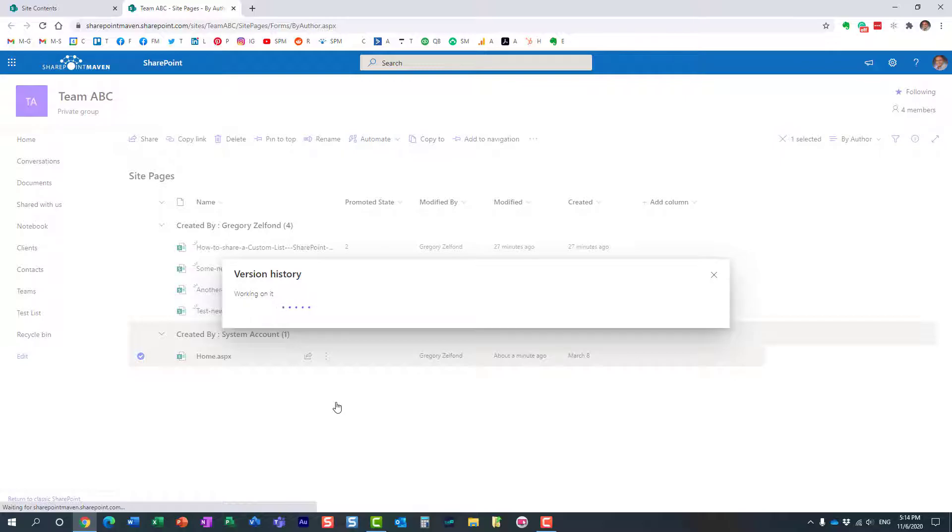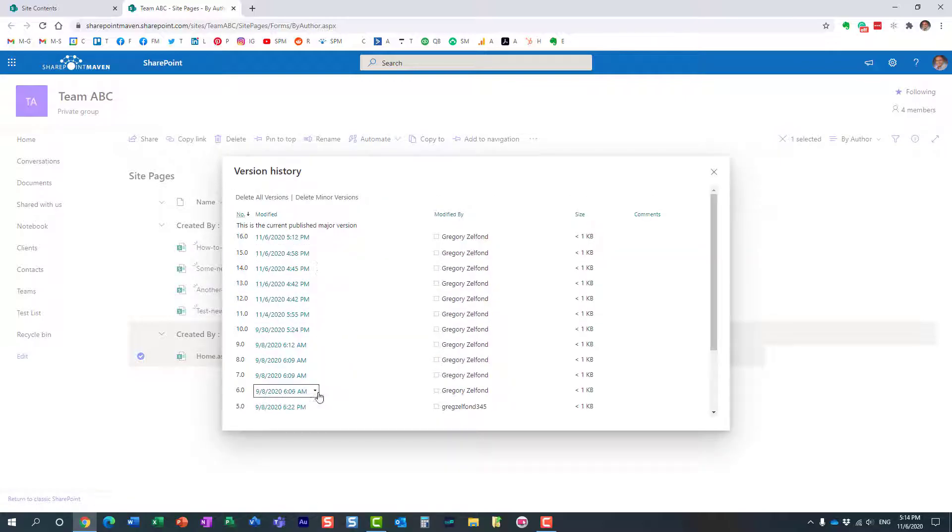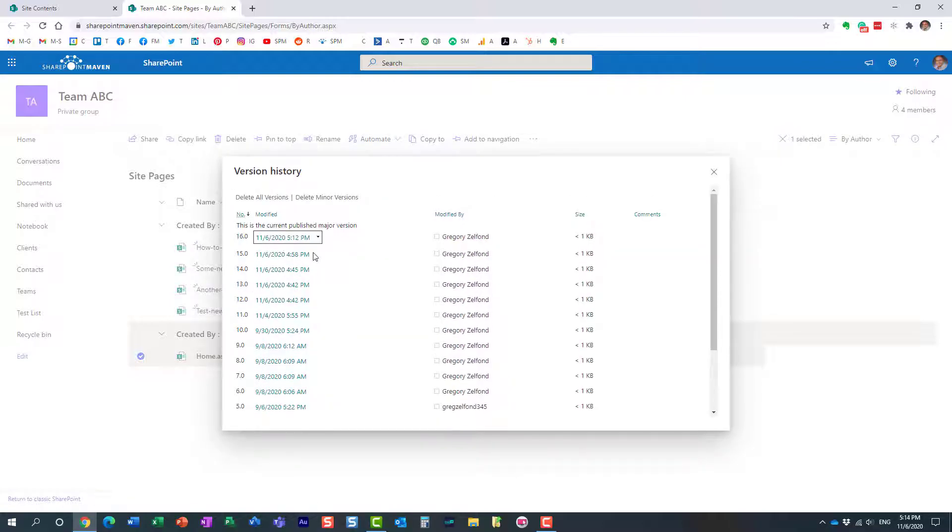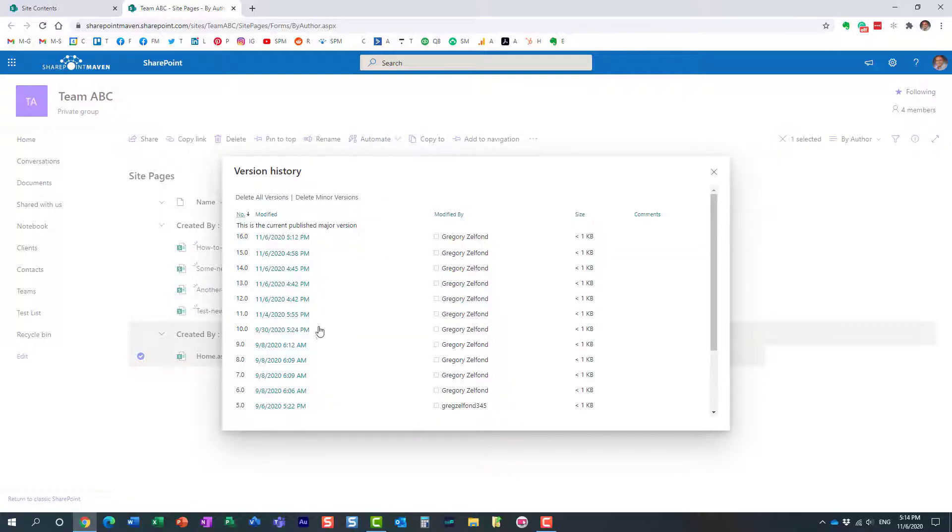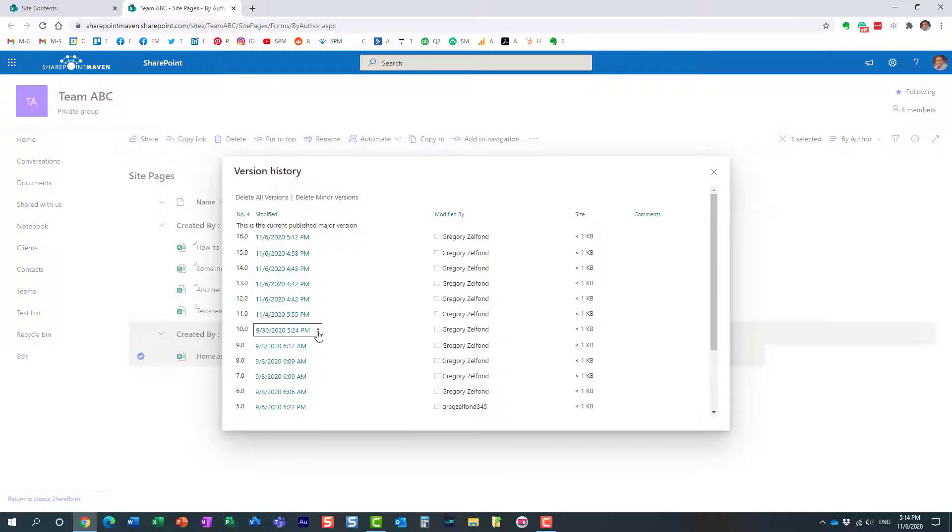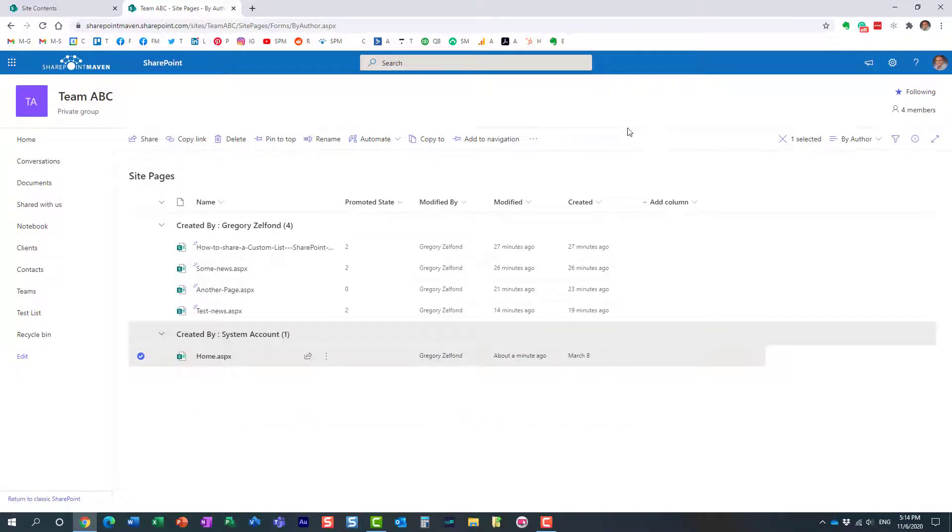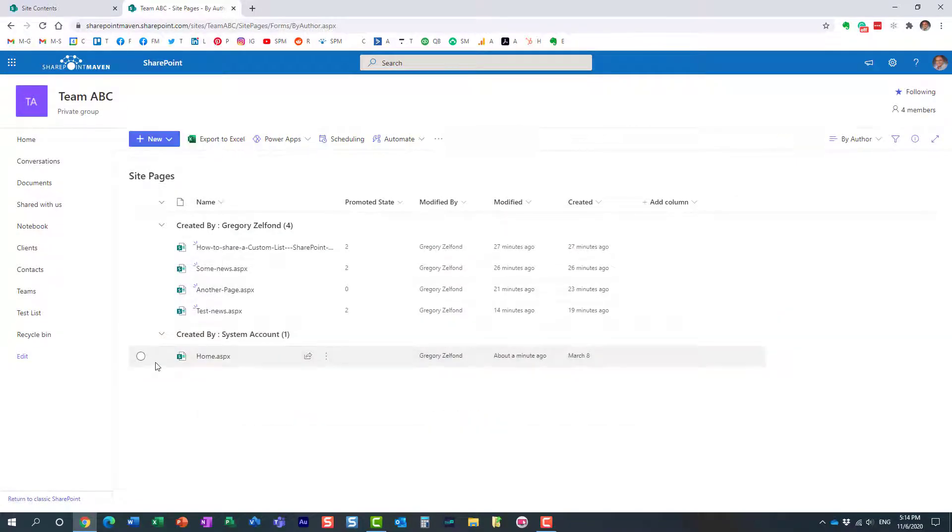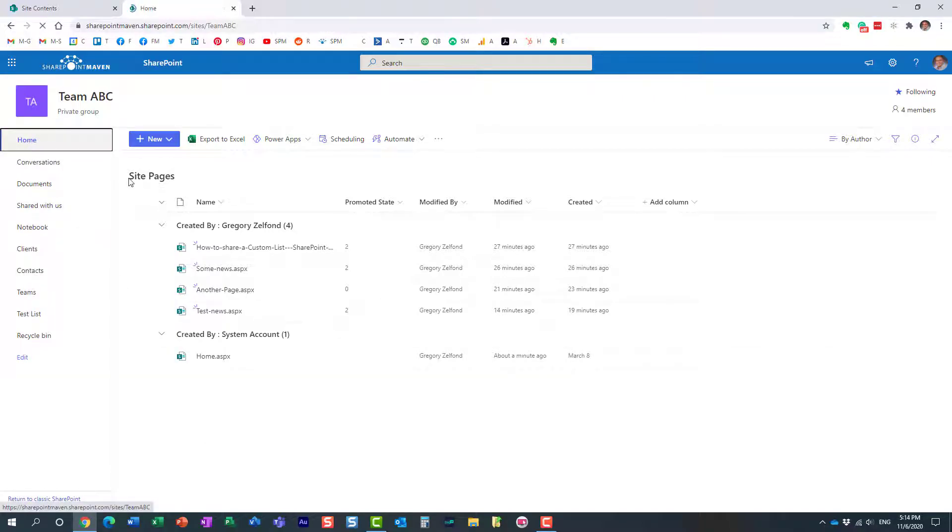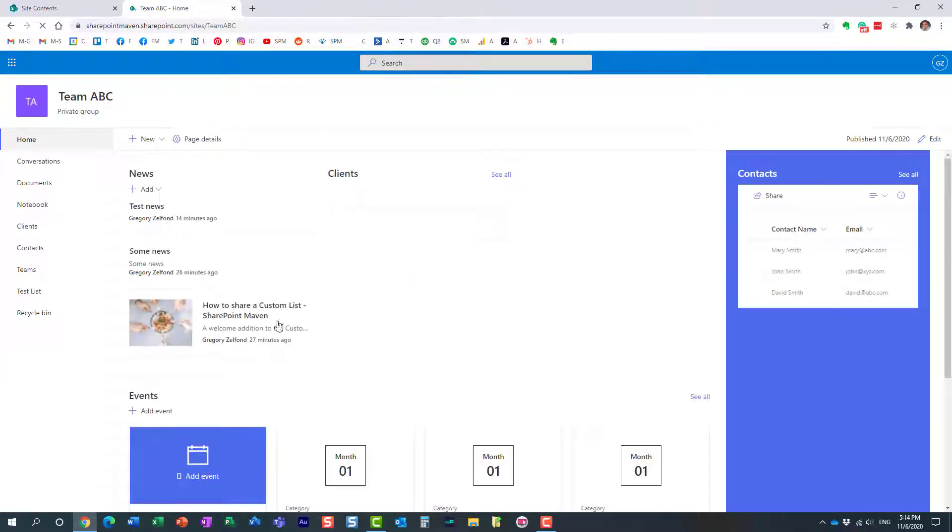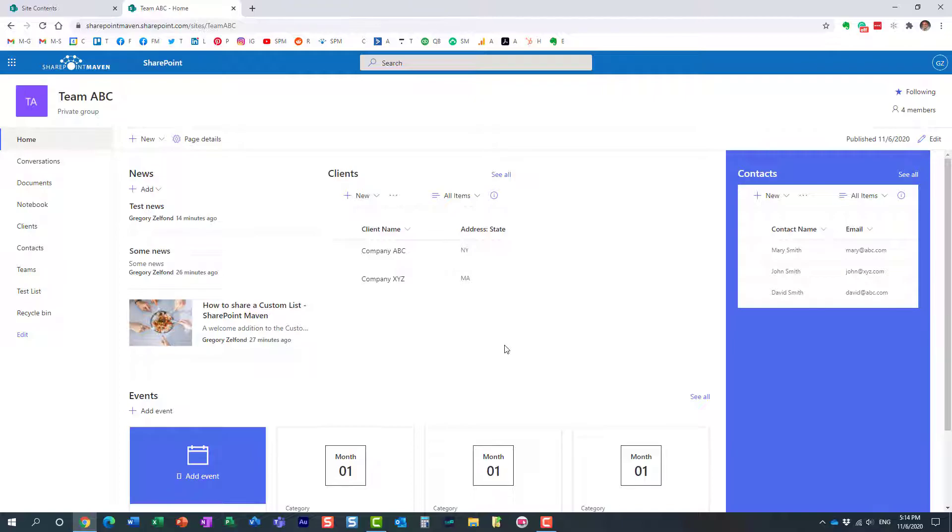...and then it would pretty much show us the whole history of the page, and then we would choose a particular version we wanted to restore and we would hit restore button. I actually did a video on this a little bit earlier, you can find it on my YouTube channel, but now Microsoft has recently modernized this whole experience, so we now have a new cool way to restore the previous version of the page, and let me demonstrate it to you.